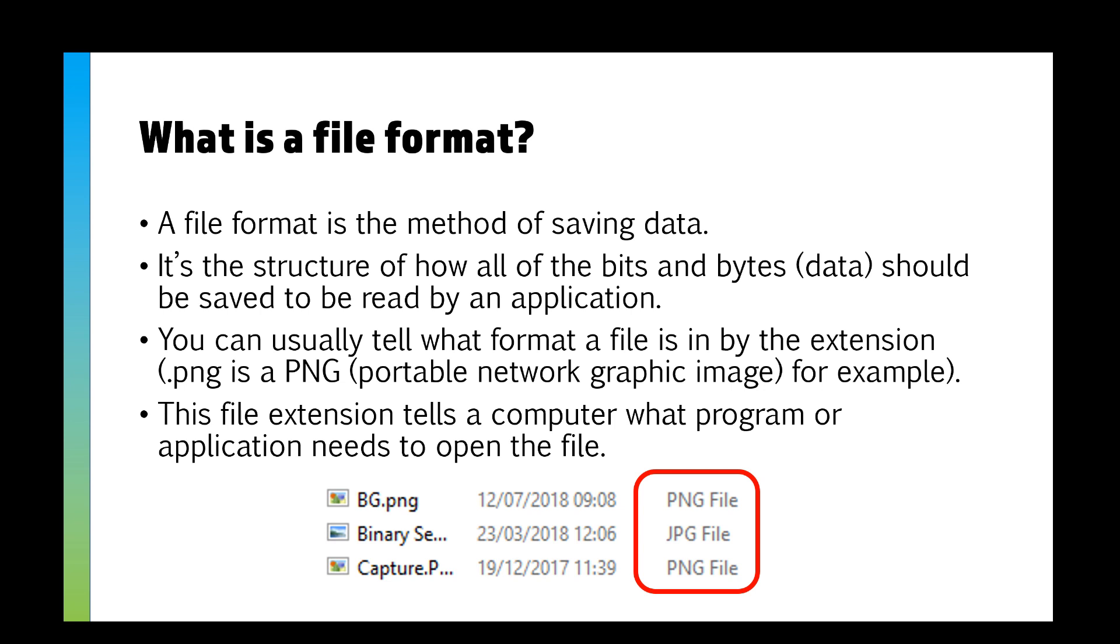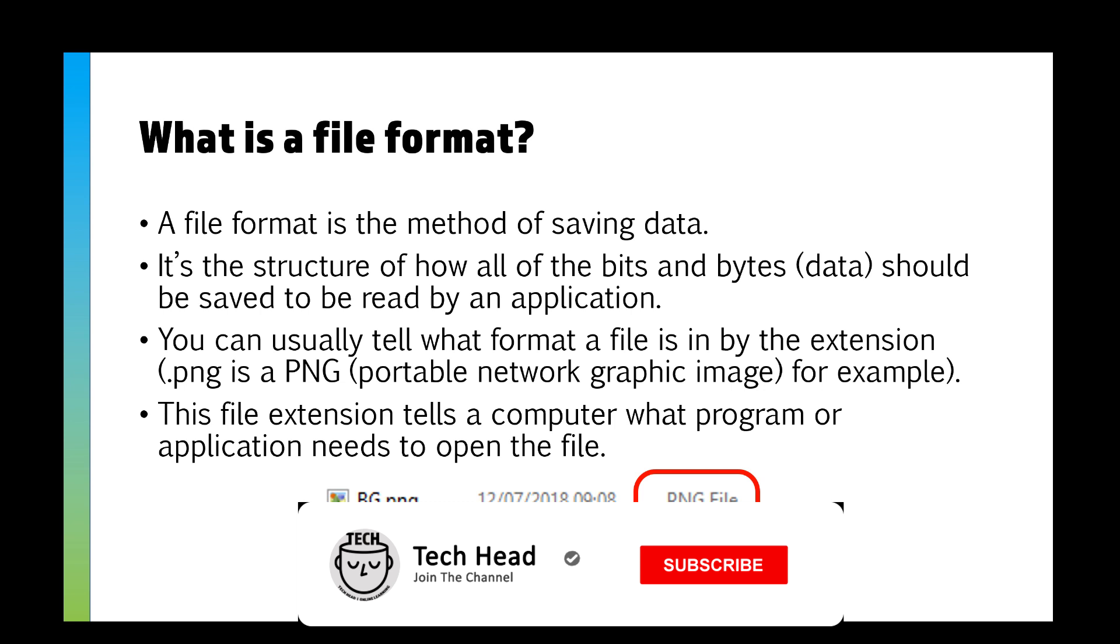If you've got multiple programs that can read a file, for example, maybe you've got OpenOffice and Microsoft Word, it may ask you which one you prefer to use. Just like when you install Google Chrome or Firefox on your computer, your computer will ask whether you want to use Internet Explorer or Edge or the browser you've installed.